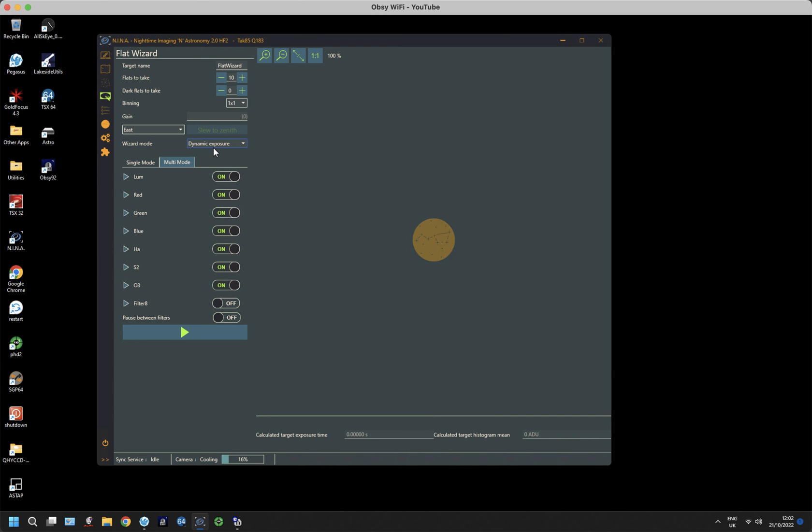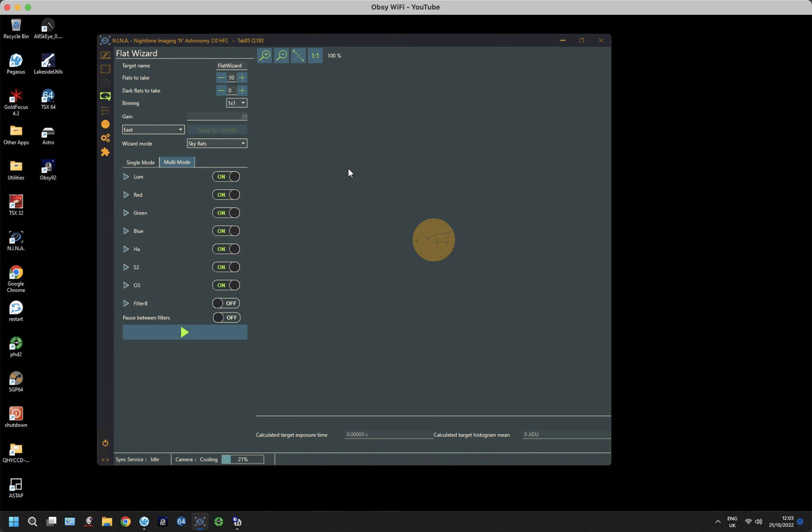There's a number of different modes. There's one that alters the exposure to match a particular intensity. There's another mode that changes the brightness of a flat panel so that you can use a constant exposure time. And lastly, there's sky flats. With sky flats, you need to have a telescope connected and slew to a part of the sky where you want to take your flat frames. If you do sky flats, the camera is changing its exposure so that it has the right intensity.